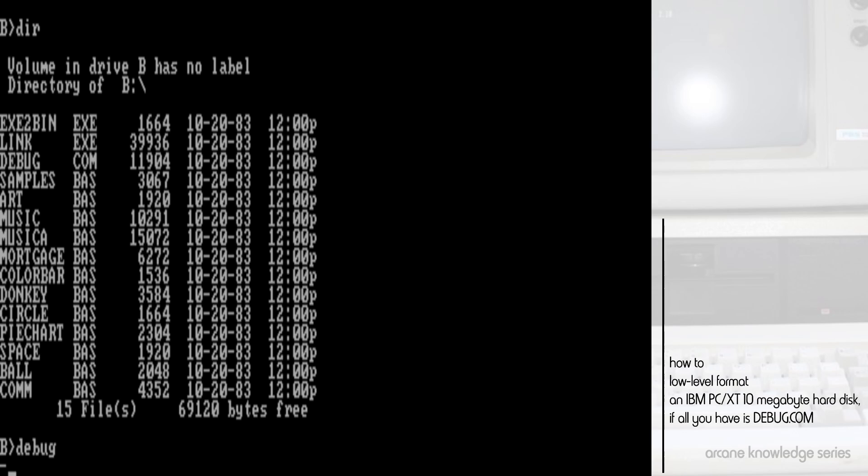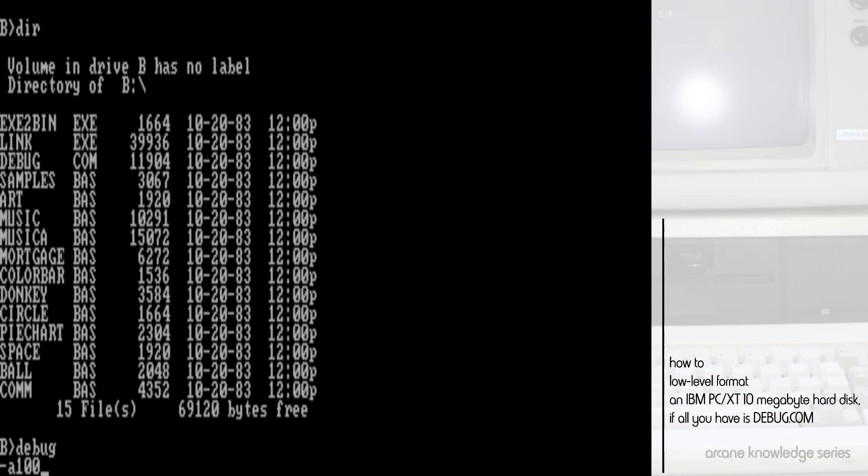Now, normally, you would do something like this. Or if you were running an Adaptec controller, you would use an offset address like this. But we can't do that here. There is no user-facing program inside the ROM BIOS. So, what we do instead is we write a little program to call the routines ourselves to format the disk. We need to do this in two steps because of the way that the IBM PC XT controller works.